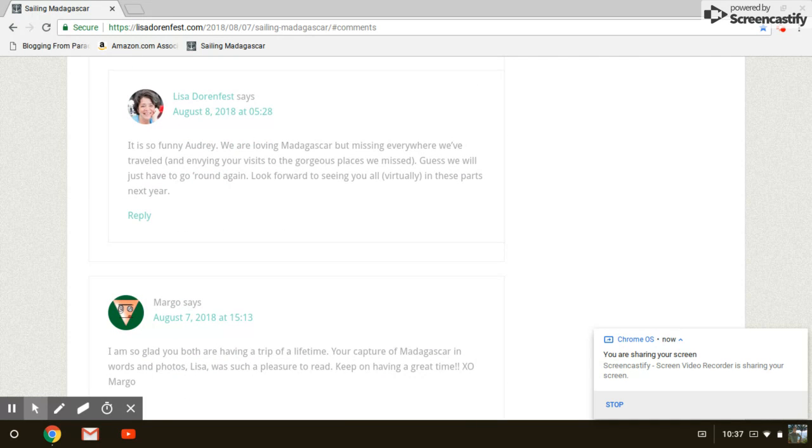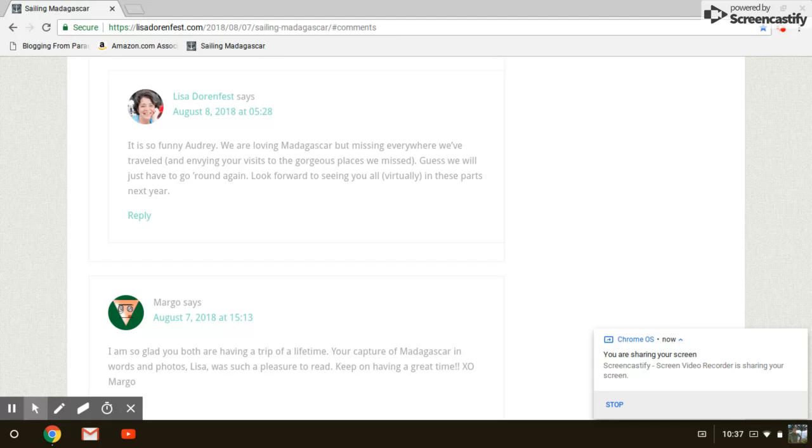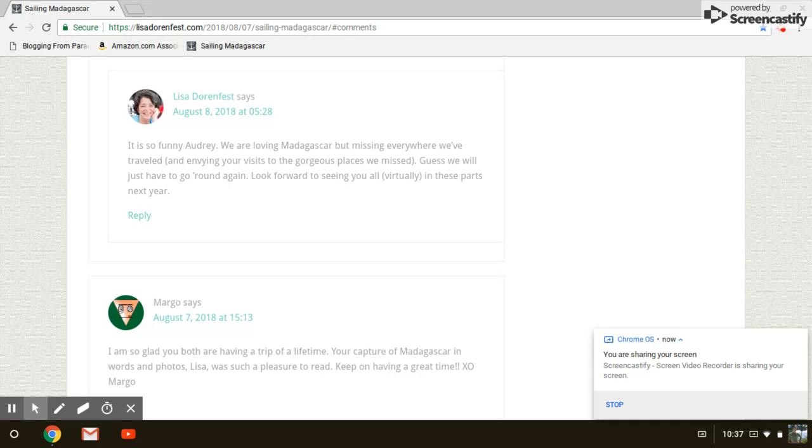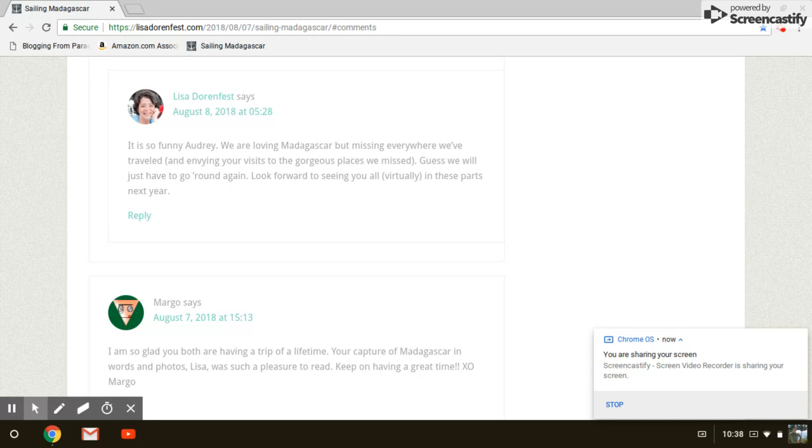The chief benefit, guys, is you grow a community. You grow a blogging community of rabidly loyal folks who check out all your posts, who promote all your posts, who buy your stuff, who hire you, just spread the word for you through their blogs and through social media, which is an awesome thing.